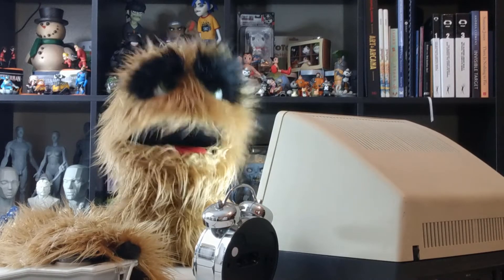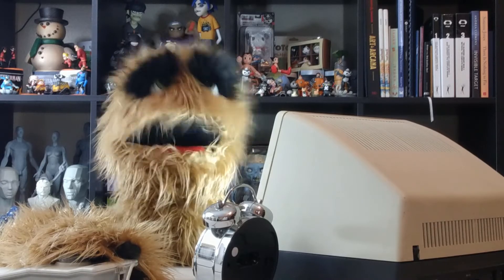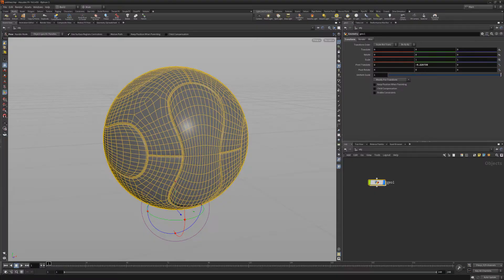Floyd here with a quick introduction to the Move Pivot to Center shelf tool in Houdini, which re-centers an object's pivot point to the center of the geometry's bounding box.